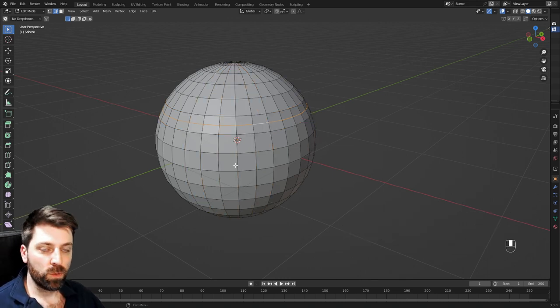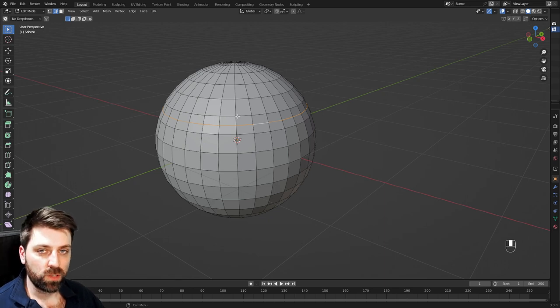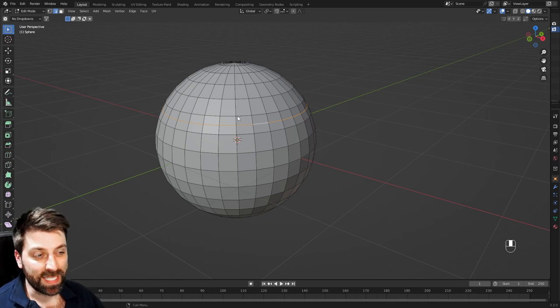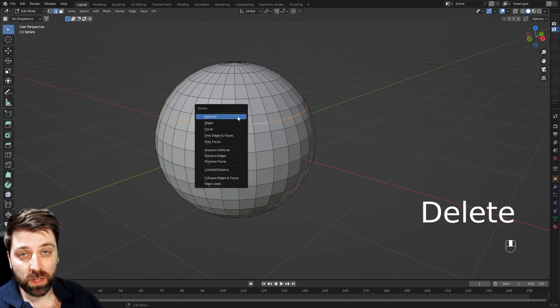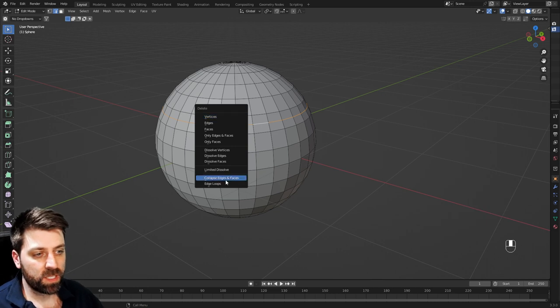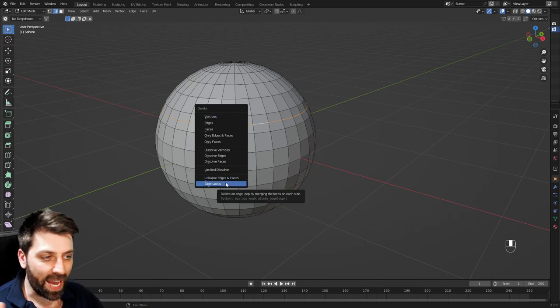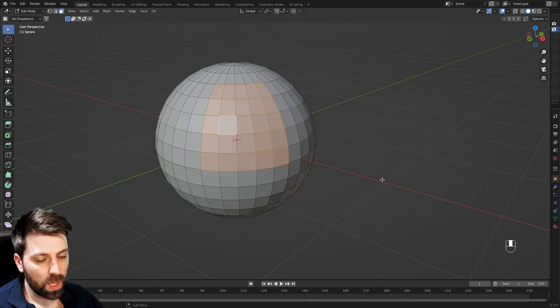Now we've also got the delete function. So I've got an edge loop selected, I can press delete, rather than deleting the vertices, because they'll delete all the faces. I'm just going to delete the edge loop. And there we go, we're back to how we were.